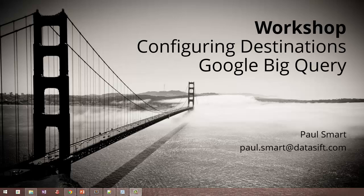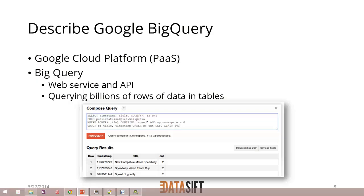This workshop is on configuring destinations, and today we're looking at Google BigQuery. We'll start by looking at what Google BigQuery is. It's running on Google Cloud Platform, it's a platform as a service, and BigQuery is a database. You can interact with it as a web service and an API, and you can have billions of rows of data in tables which you can query. We're going to use this with the DataSift platform, getting the DataSift platform to send interactions that match a filter into Google BigQuery.